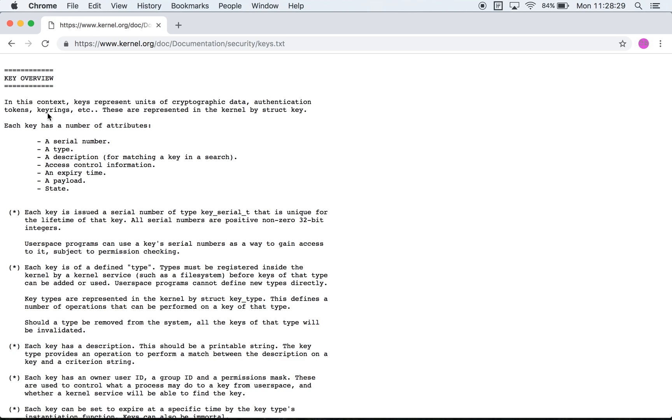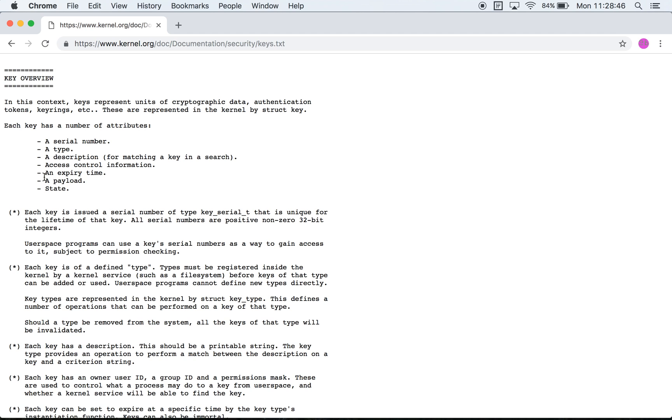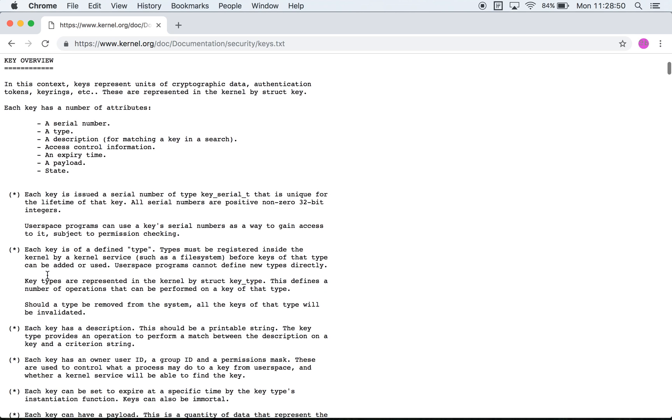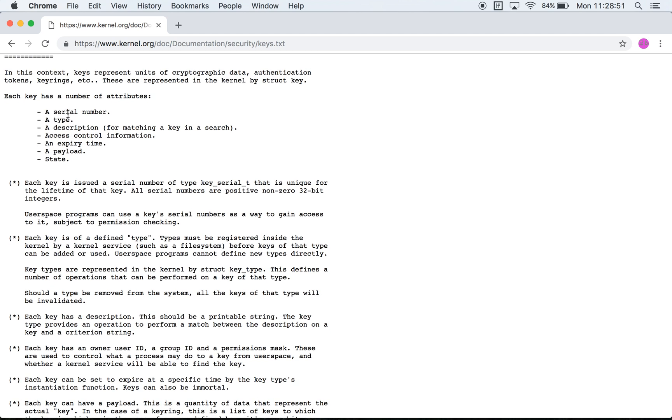First of all we can see that every key that is present in the keys subsystem has a number of attributes: a serial number, a type, a description, information on who can access it, an expiry time, a payload, and a state. A serial number is effectively a number that uniquely represents a key.